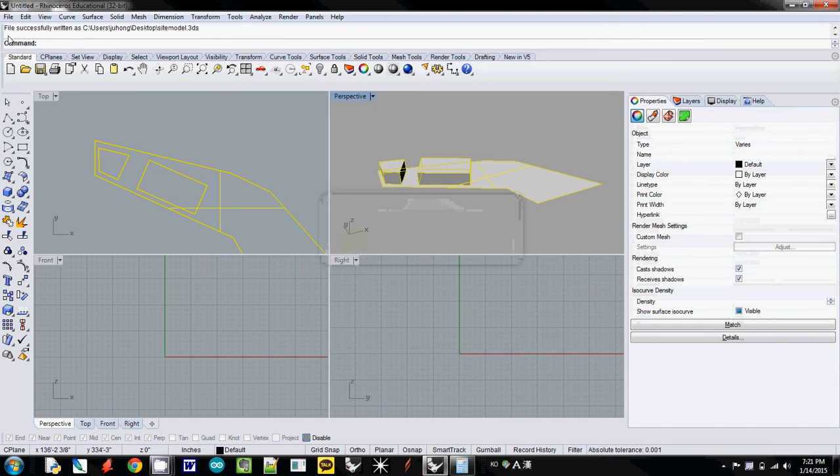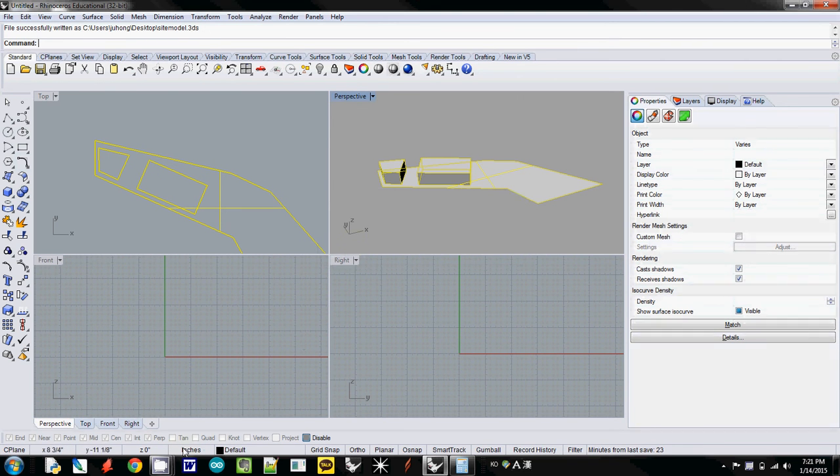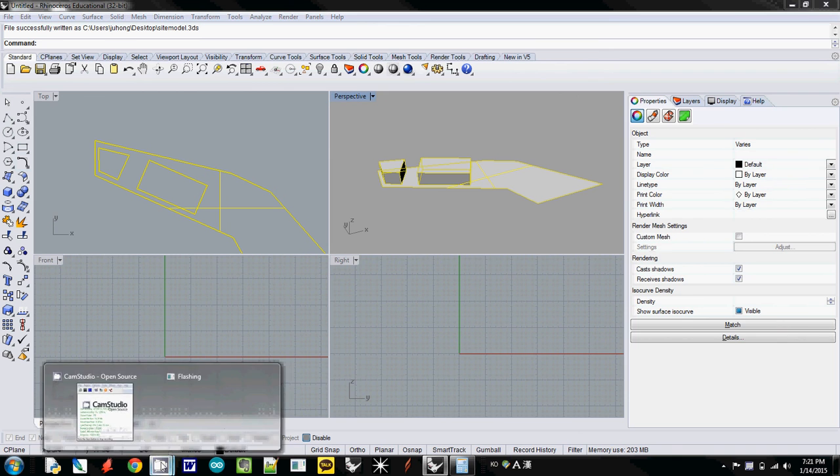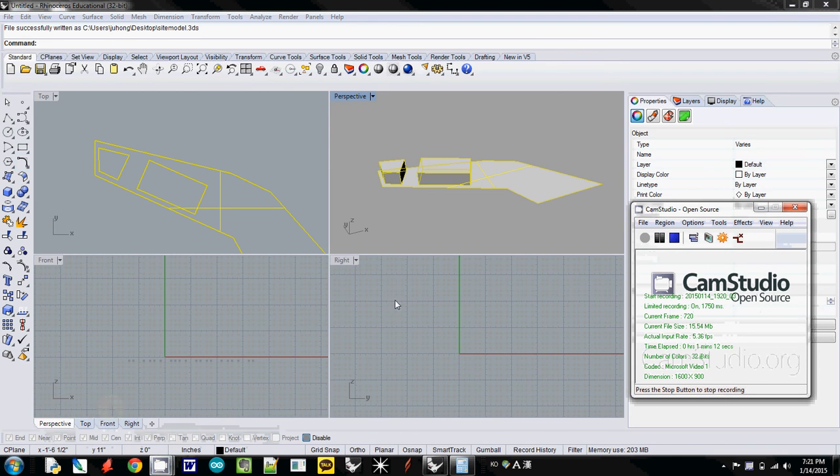The file was successfully written as Site Model as 3DS. So this is how to export a file.